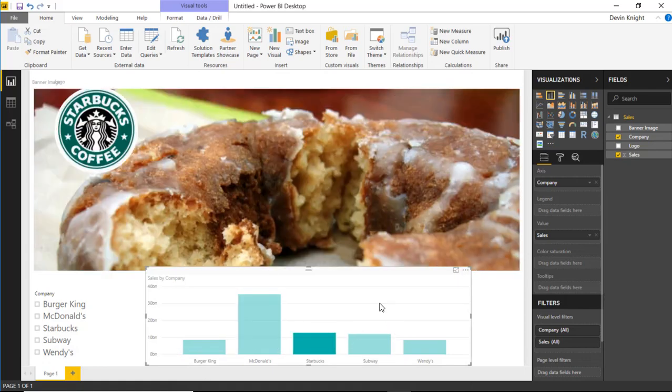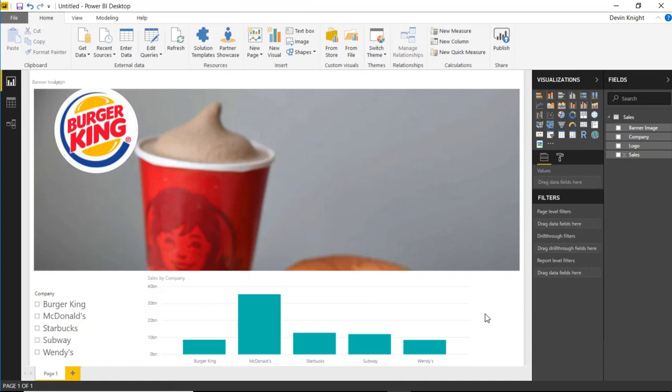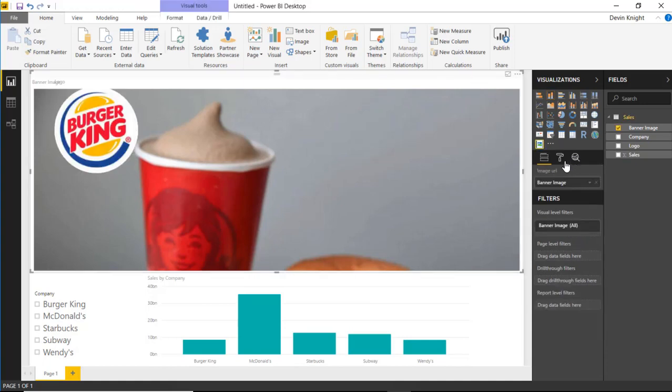But other than that, it's a nice little visual. It's a nice way to be able to display an image. And that's really it for this one. We saw underneath the format section.